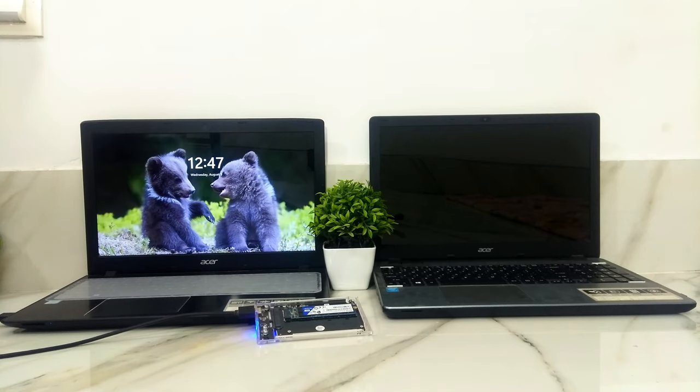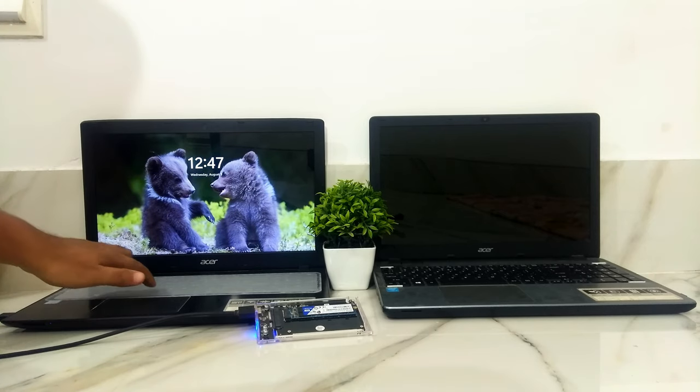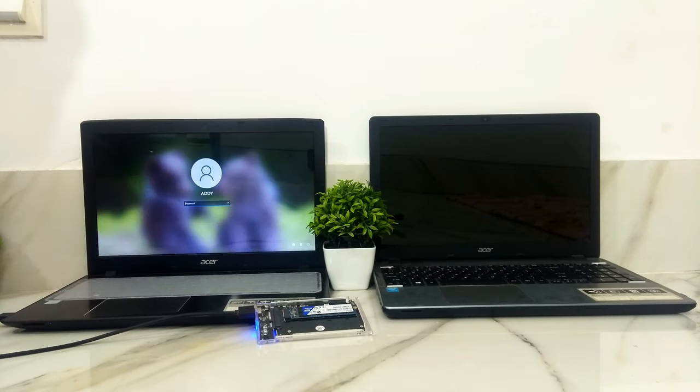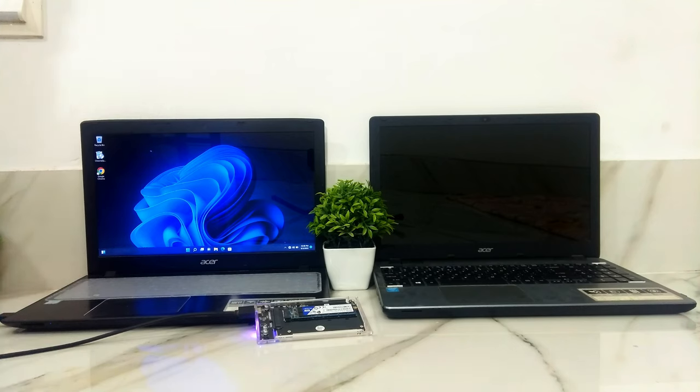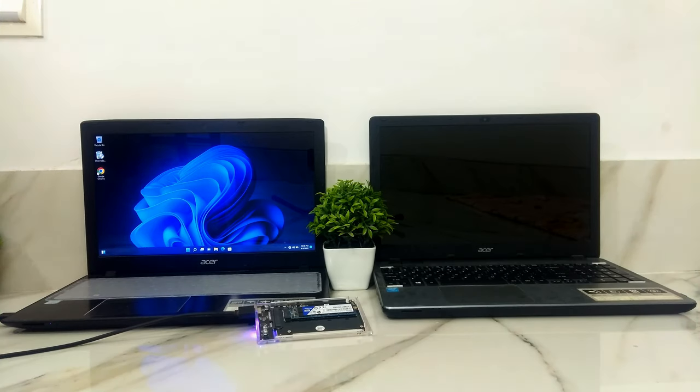Alright, as you can see, the Windows 11 was successfully booted in UEFI mode from this external boot disk.